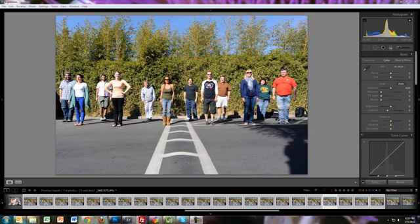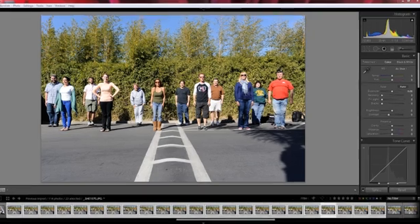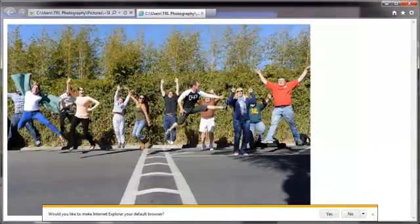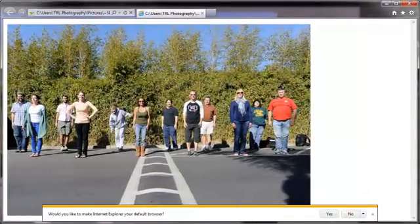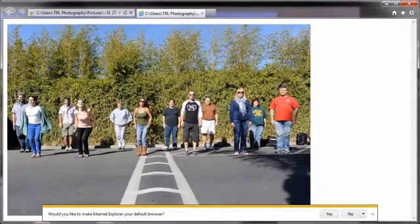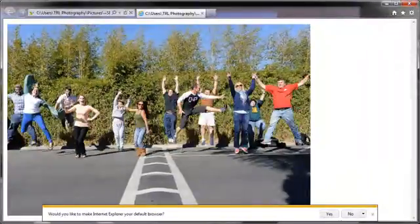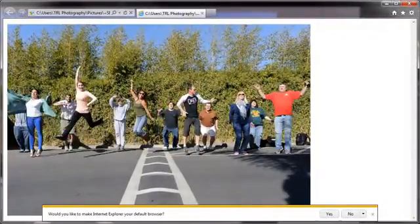Hi everyone, this is Jason. I'm going to talk to you about making a GIF file — a G-I-F file. To give you an idea of what we're going to be making, here's an example of a GIF file. Basically it's multiple pictures put into one picture and it plays through them as if they're individual frames.